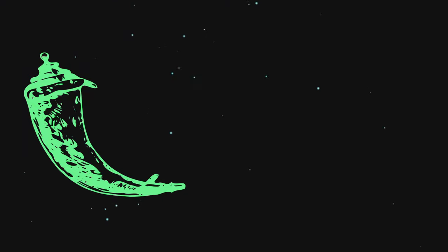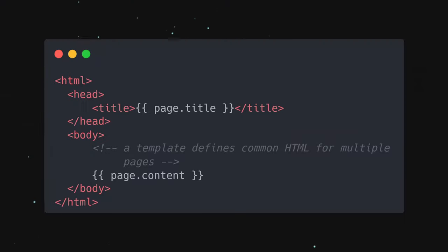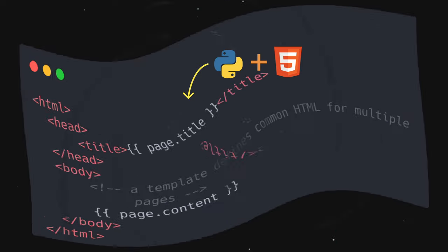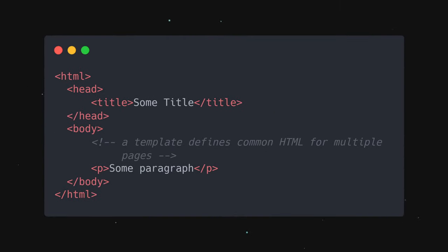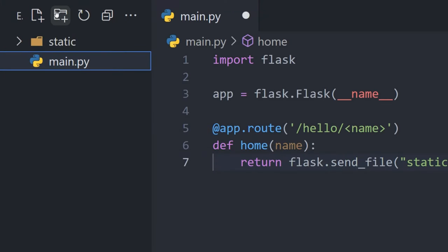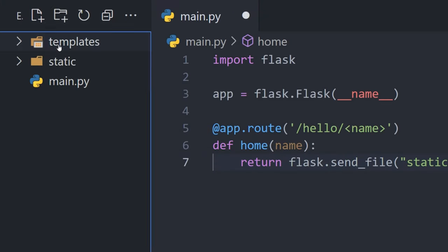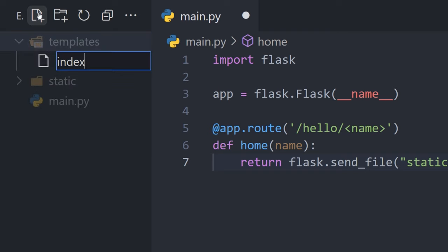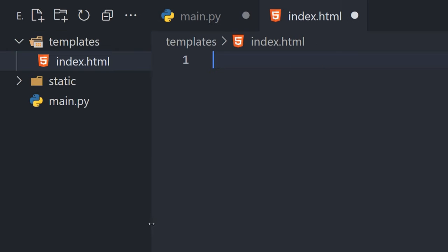Flask supports Jinja, a templating engine for embedding Python into HTML and rendering it on the server. To use Jinja, create a templates folder and a regular old .html file.